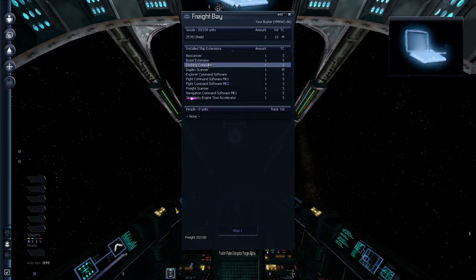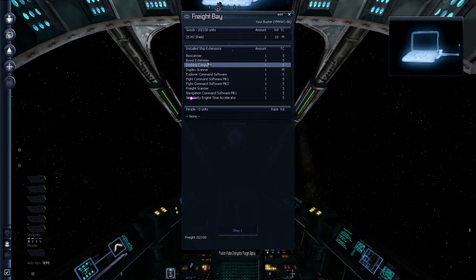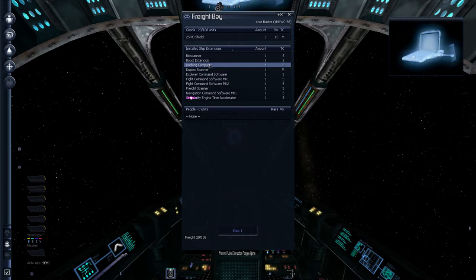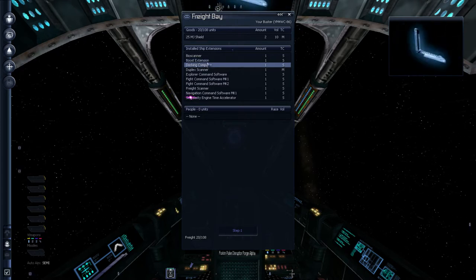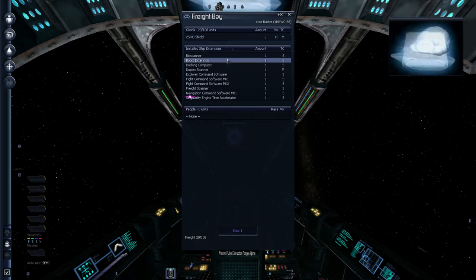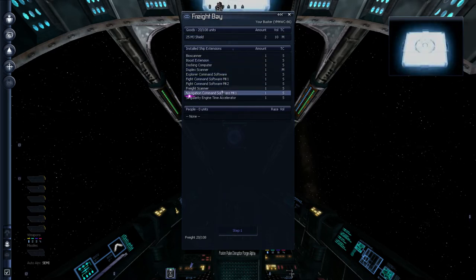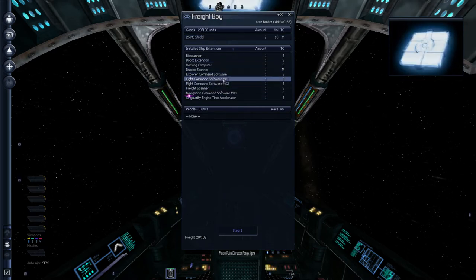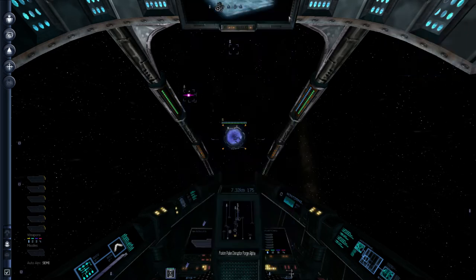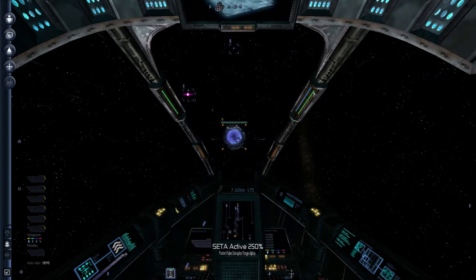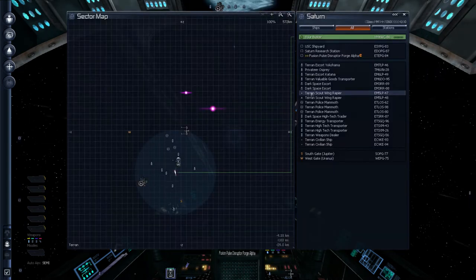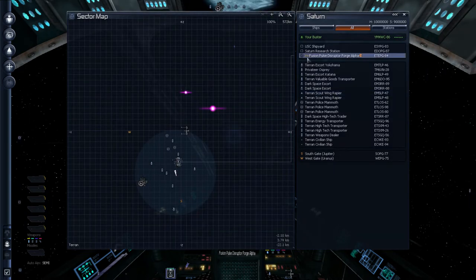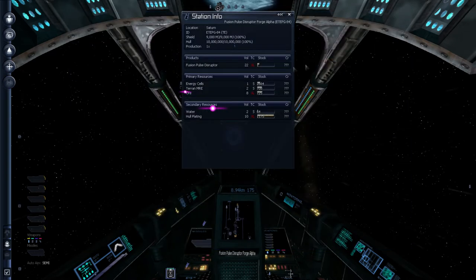We take a look at our freight bay. We do have shields. That's nice. 25 megajoule shields. And we have various extensions. Docking computer is really handy, especially if you're trading. Because, then you can just tap a key and dock immediately. Otherwise, you have to manually dock. And you know, scanner. Fight command software. I'm not going to go into all the details. It is a very complicated game.